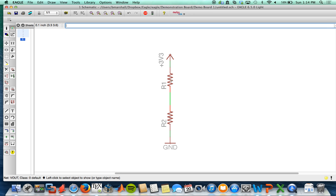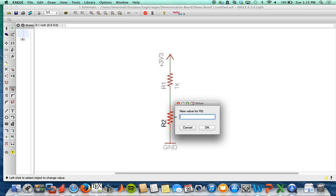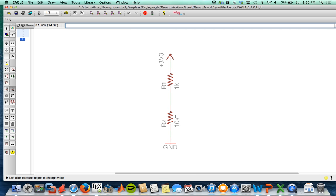Also, these resistors have yet to have values. So I'm going to go ahead and click the value tool, click on the resistor, and I will add 1K and 10K for R2. So you can feel free to change these, and they will not affect the footprint or the layout, so you can change those later.